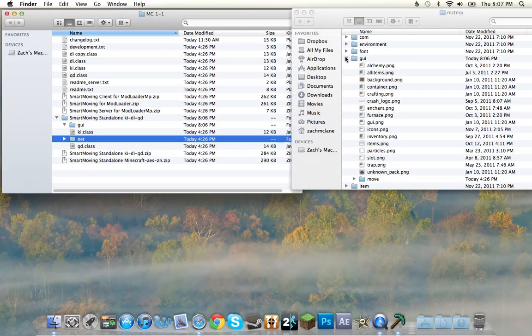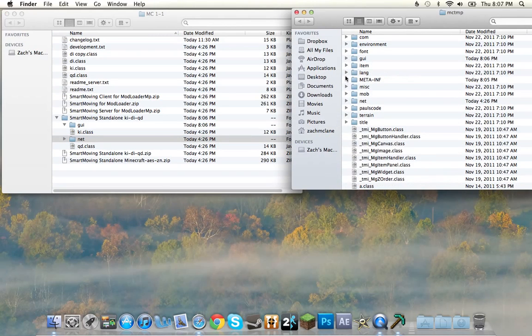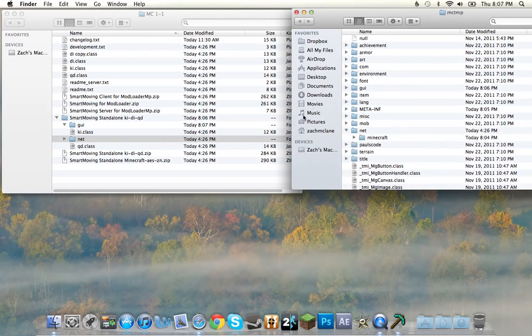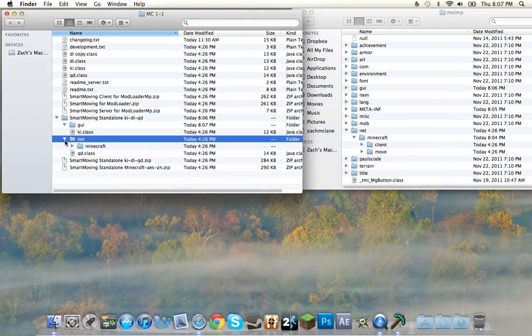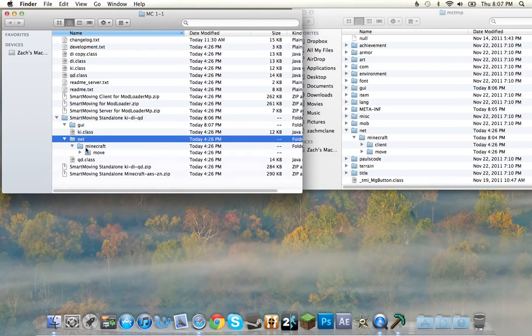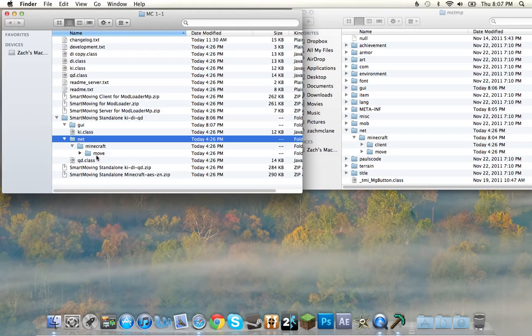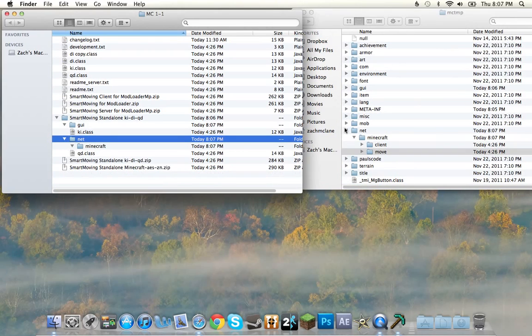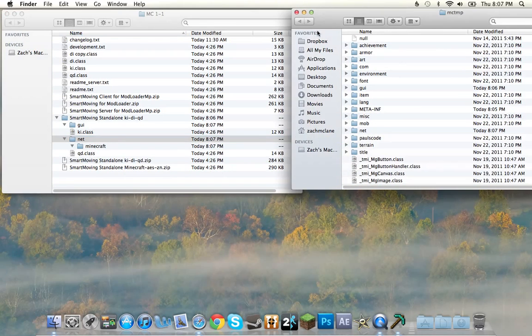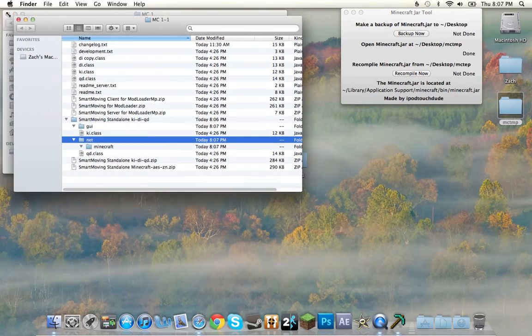And go to the net folder. Net, net, net. Where'd it go? There we go. Into the net. Into the Minecraft. Because you see... Bam. Move. Into Minecraft. Replace. And now we are finished.